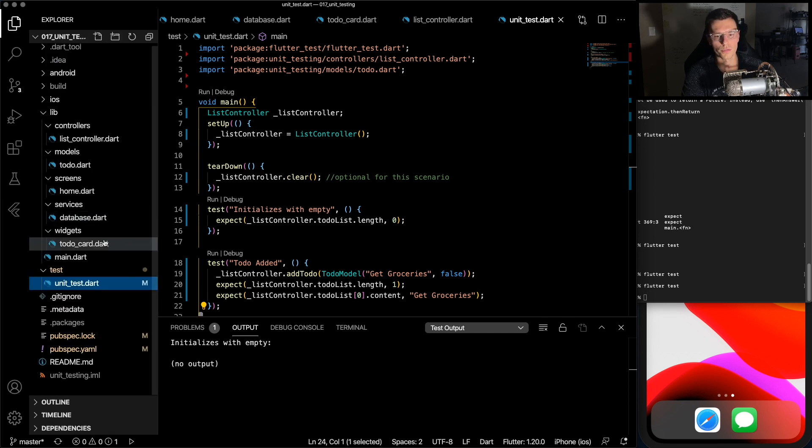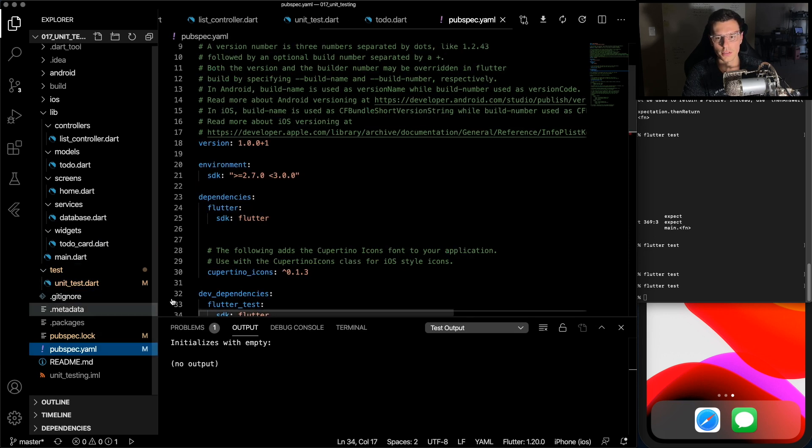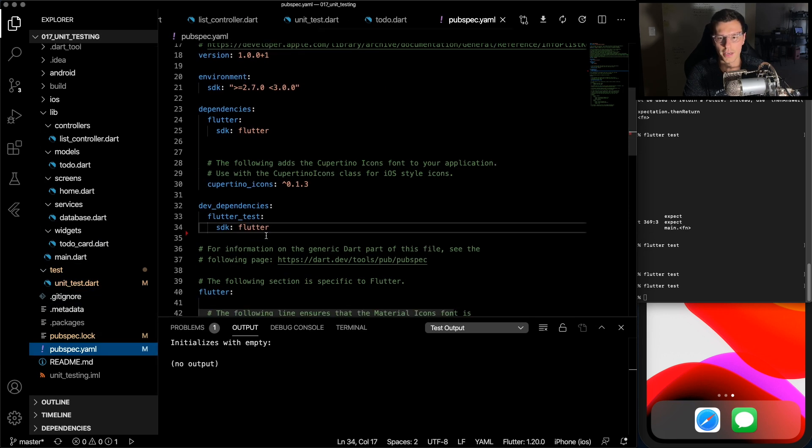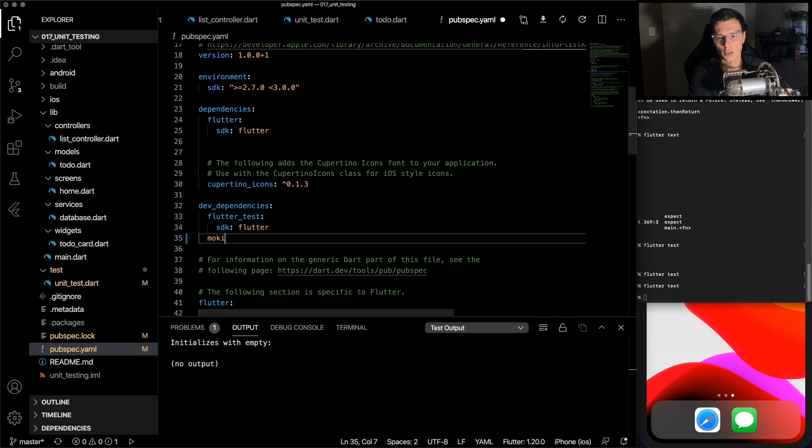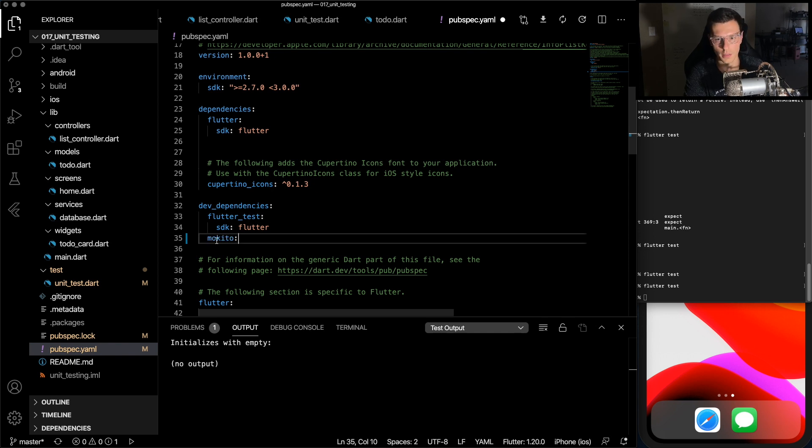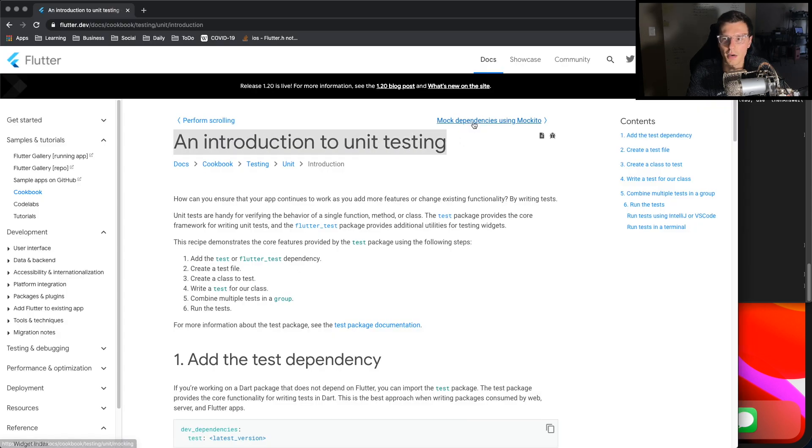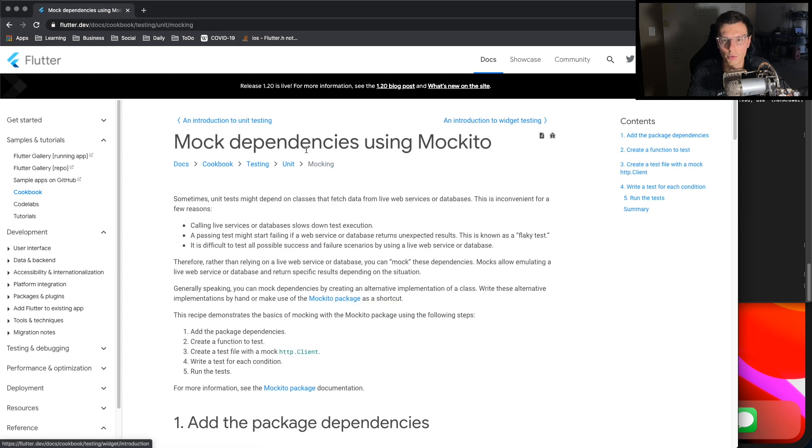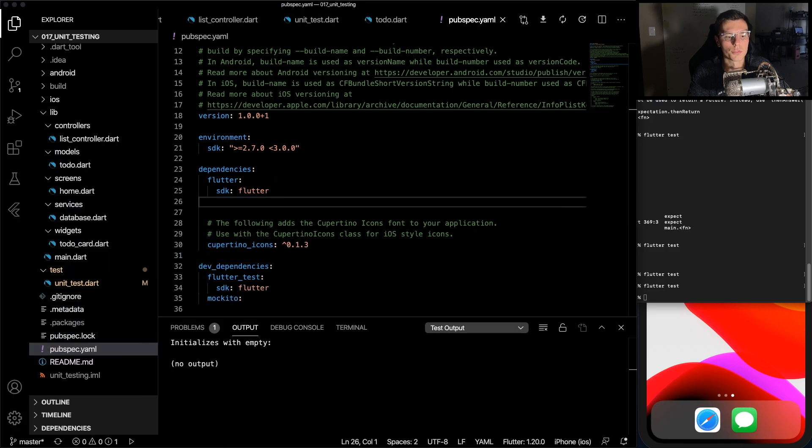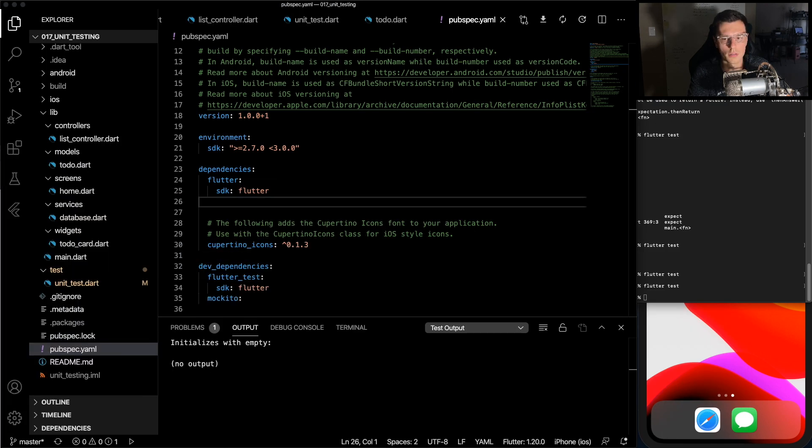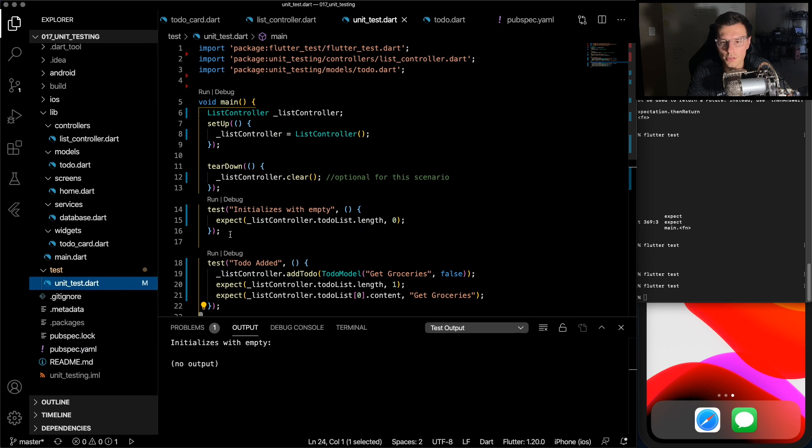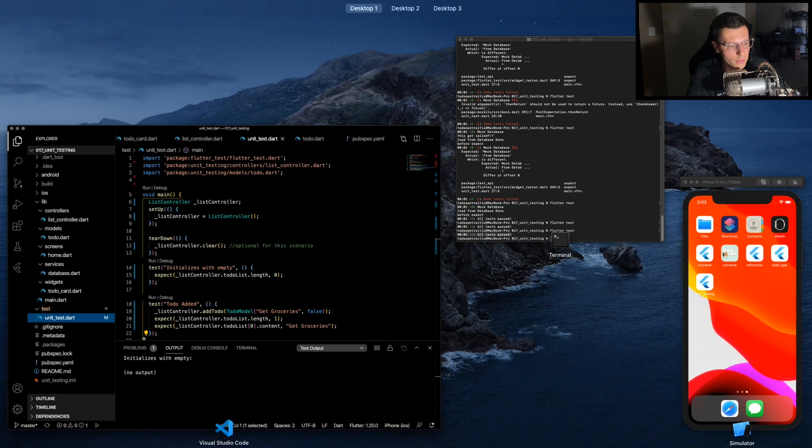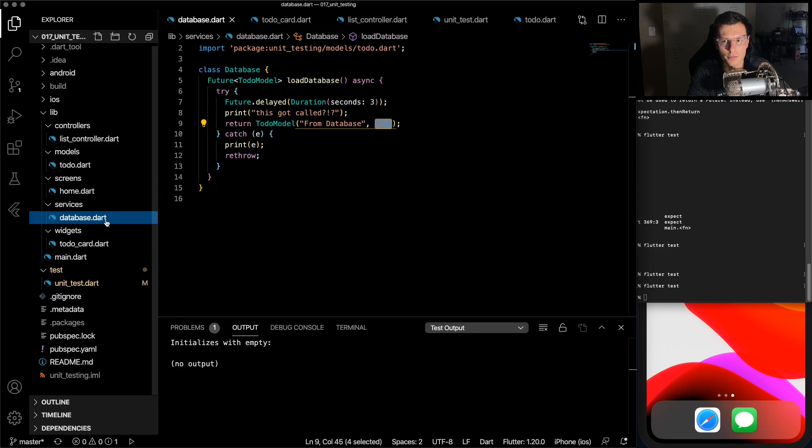So in order for mocks to work, we need to first add a dependency. The dependency is called Mockito. And there's a C. If you want a better understanding of this, there's a pretty good introduction to unit testing and then mock dependencies with Mockito as well. So make sure to read through these if you're new to testing.